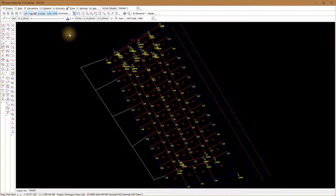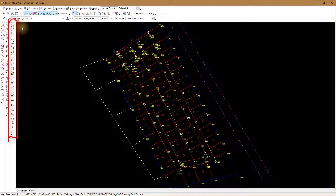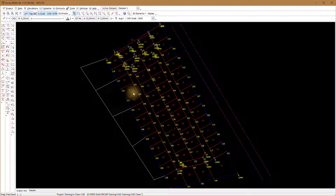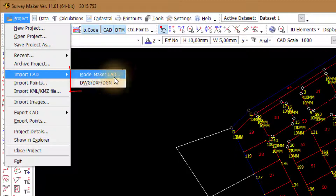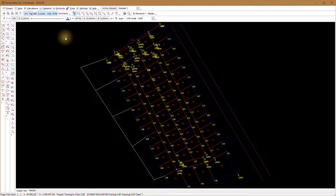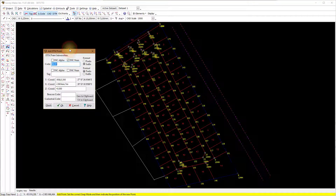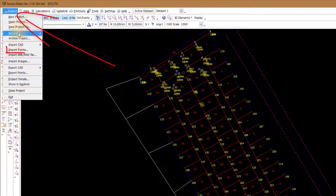When you open the program, the display on the main CAD screen consists of CAD and DTM points. The CAD can be drawn with the SurveyMaker CAD functions, or imported from Model Maker CAD with a KCD file, or from CAD packages with a DWG, DXF, or DGN file. DTM points are typed into the program or imported from instrument or ASCII files. Single points can be added with Points Add on the graphic screen, or loaded from Project Import Points.